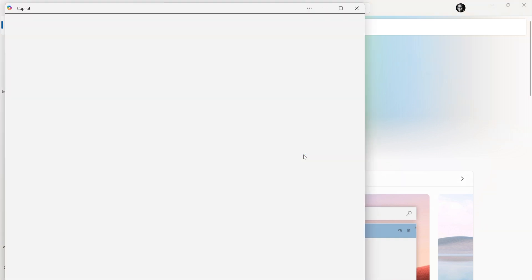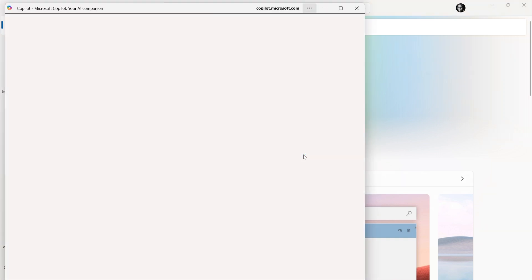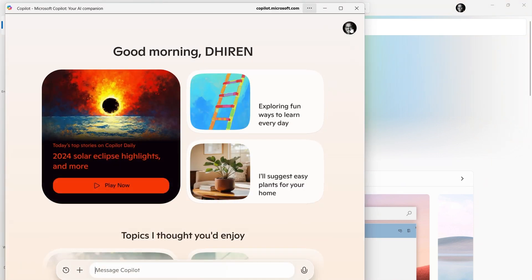So today when I press the Copilot key, it brings up the Copilot window. I am logged into my personal account here, so that's why you're seeing this window here.